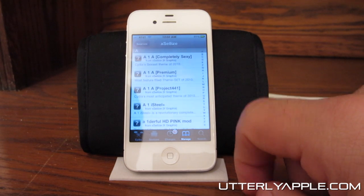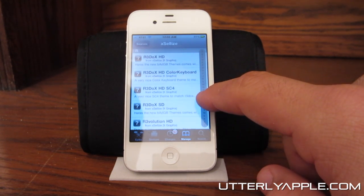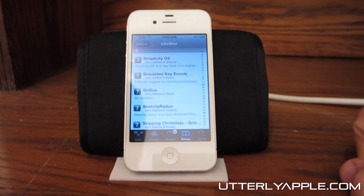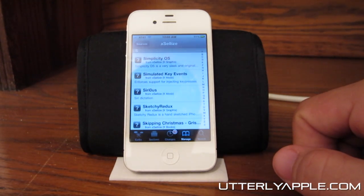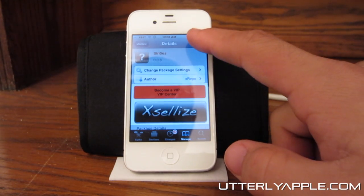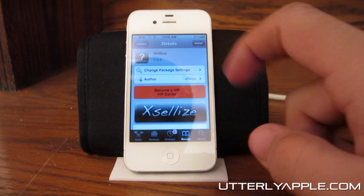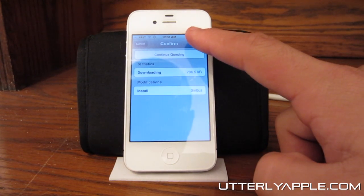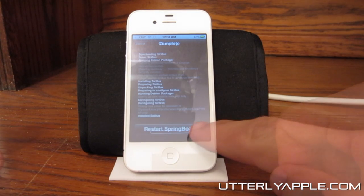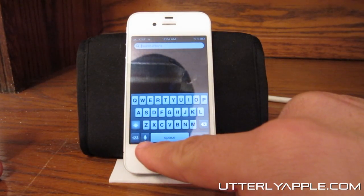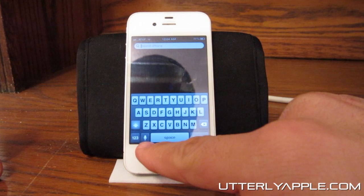Now go to Excelize. You can either search it — I didn't have any luck finding it when I searched — but you can scroll down and find Siri on here. Go ahead and click it, click Install, and wait for it to install. You're going to have to restart your springboard, and as you can see, there is your Siri Dictation icon.